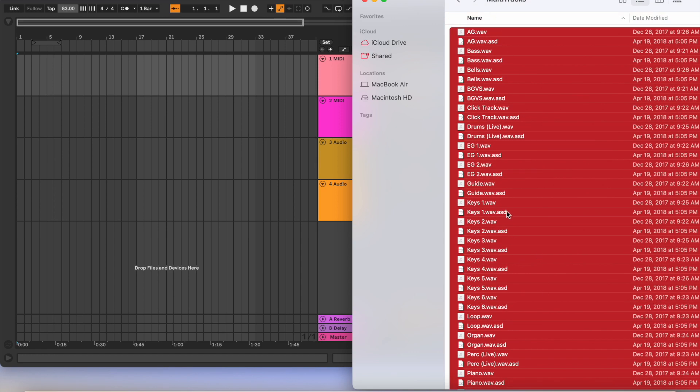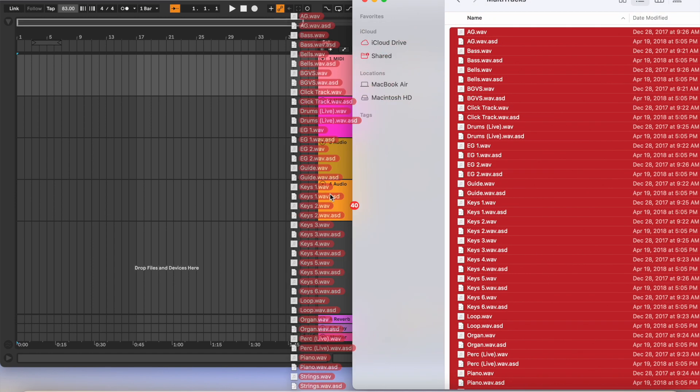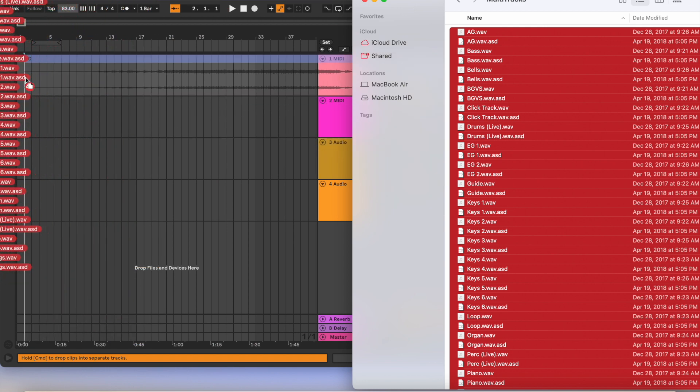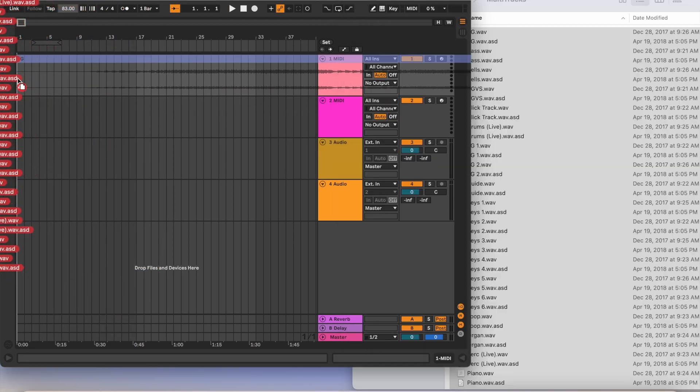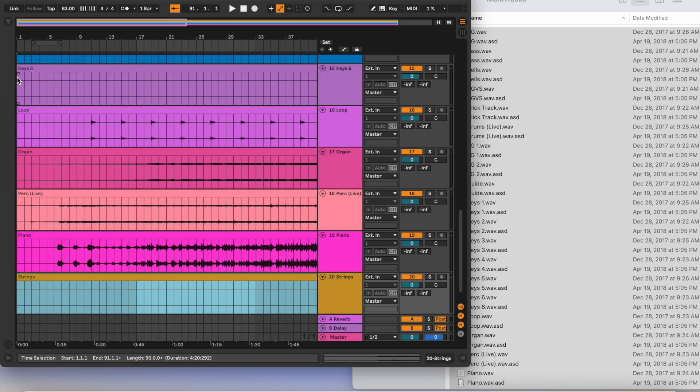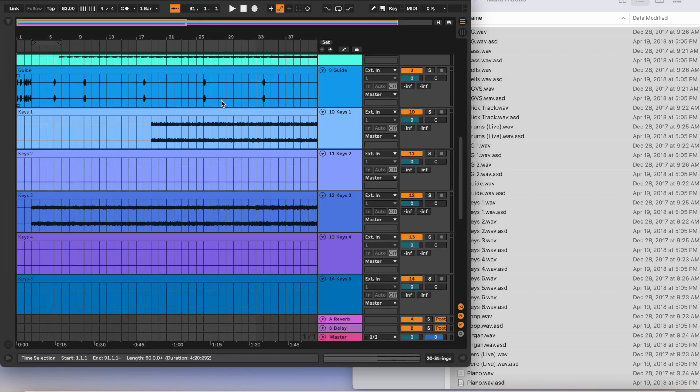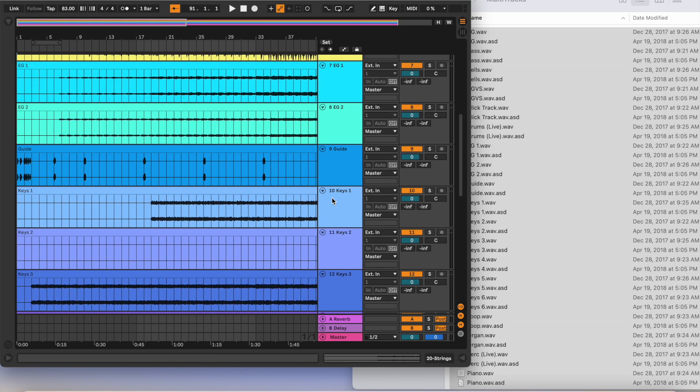From there I drag them all over and I try to get it all the way to the beginning, all the way to one. And then from there I'm going to hold Command and that's going to make them all line out at separate tracks.